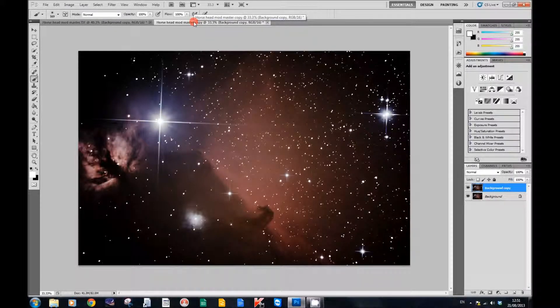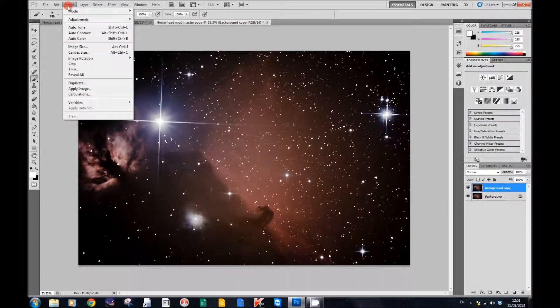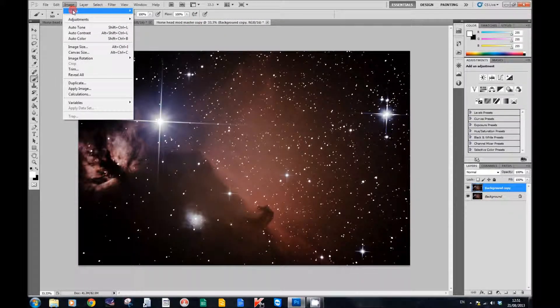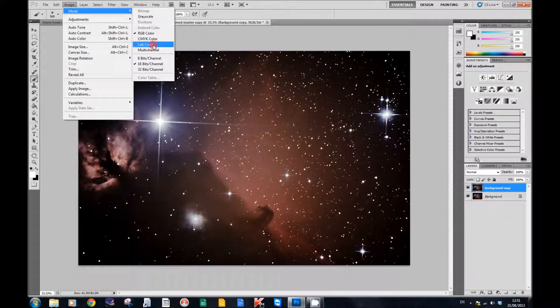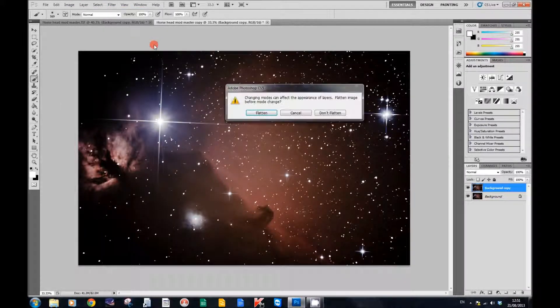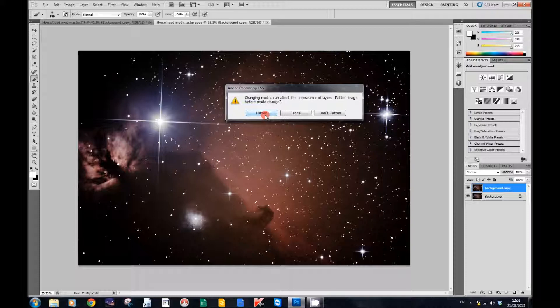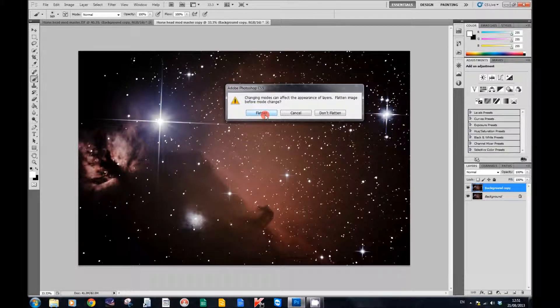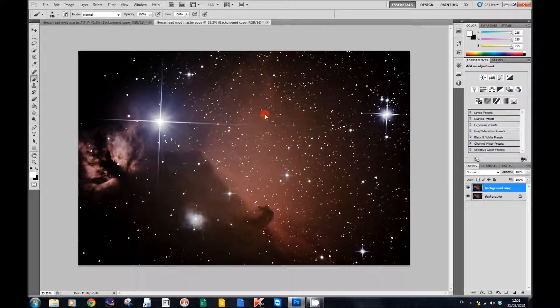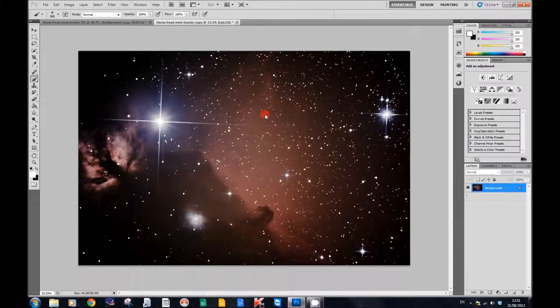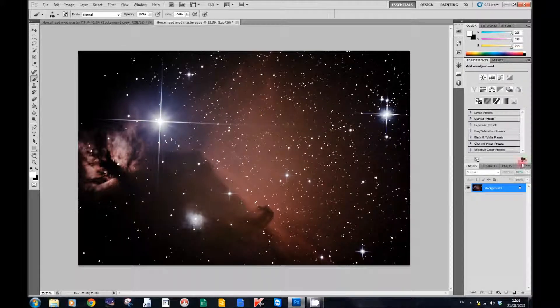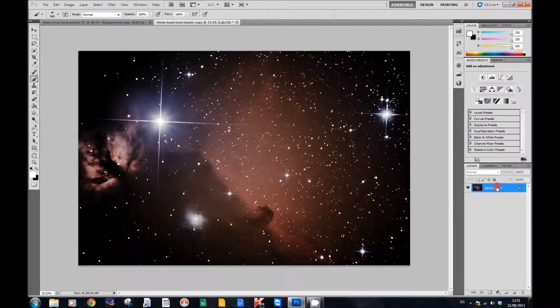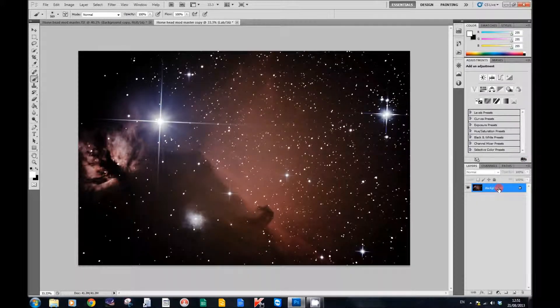Now go to Image, Mode, and change the mode to Lab Color. It will ask if you want to flatten it—just click flatten. Then over here in your layers box, you'll see that the image has been flattened.